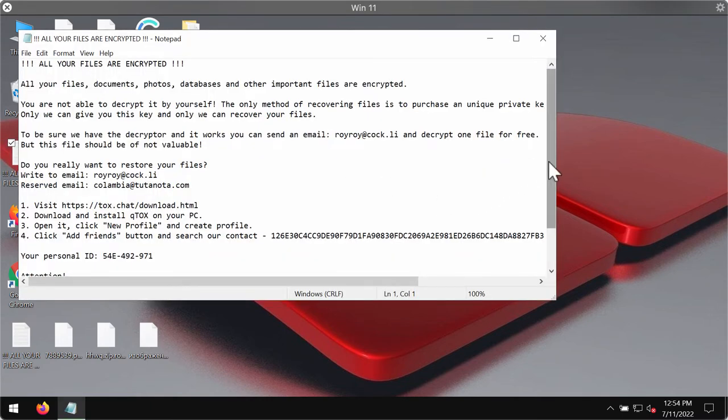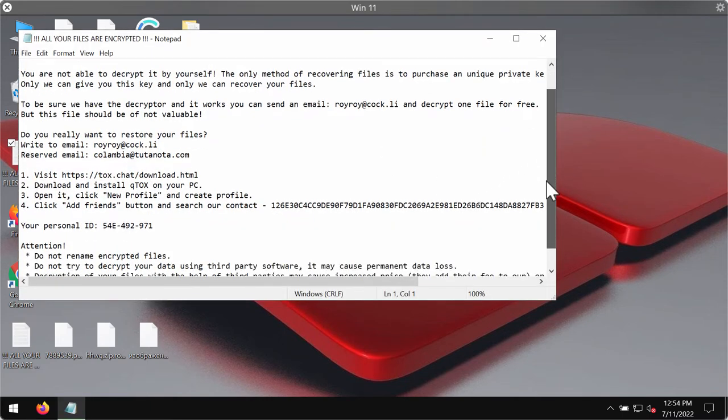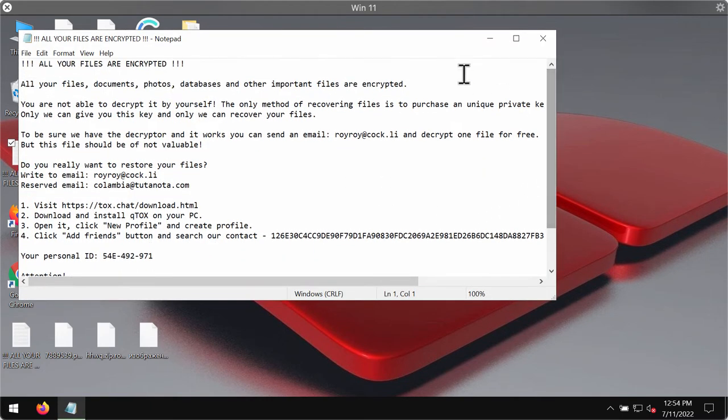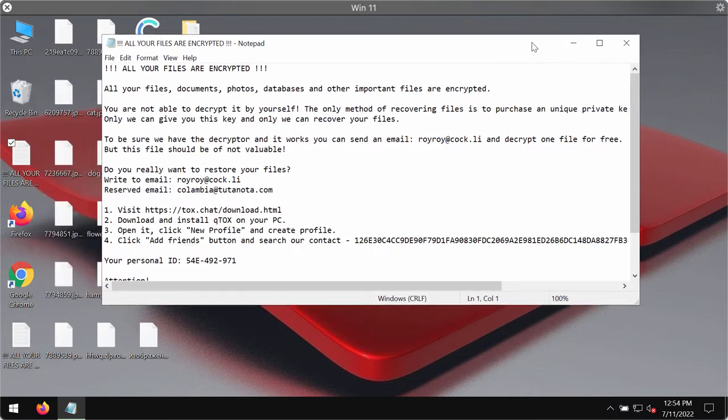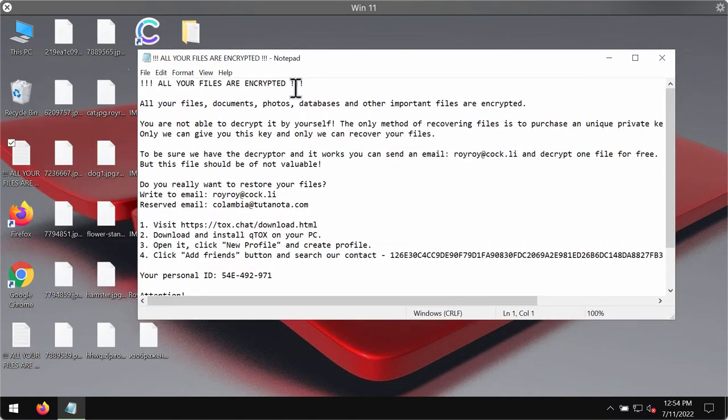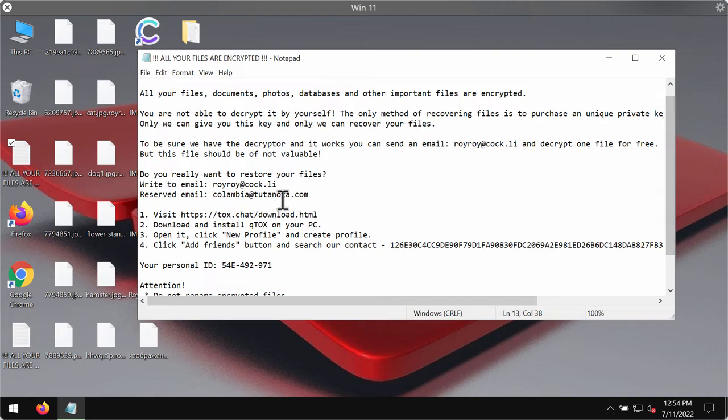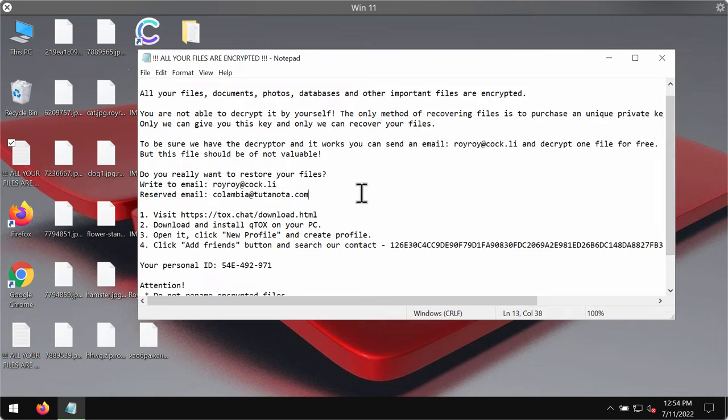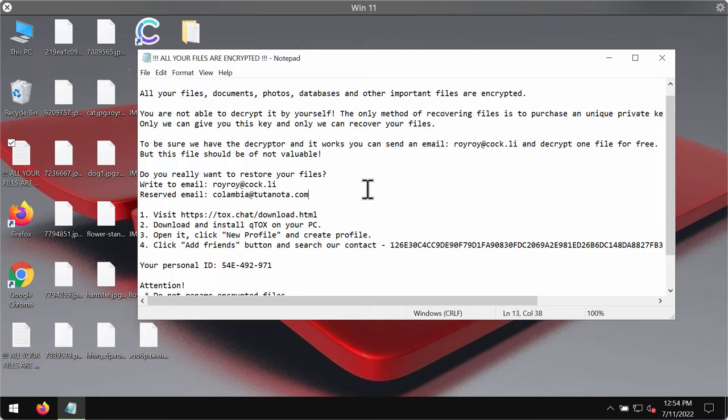The ransomware also places this ransom note on the desktop. It says that all your files are encrypted and that you need to contact the developers using some email addresses. However, paying the ransom is not a good solution. This does not guarantee the file recovery, and if you pay the ransom you could simply waste your money for nothing without getting your files restored.